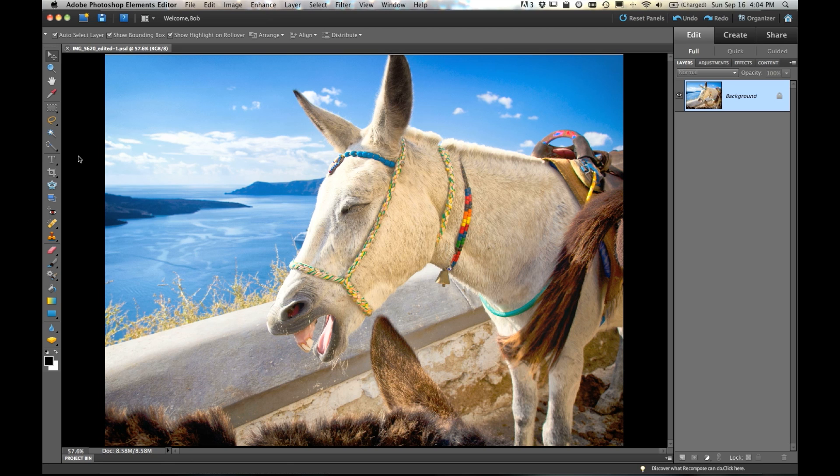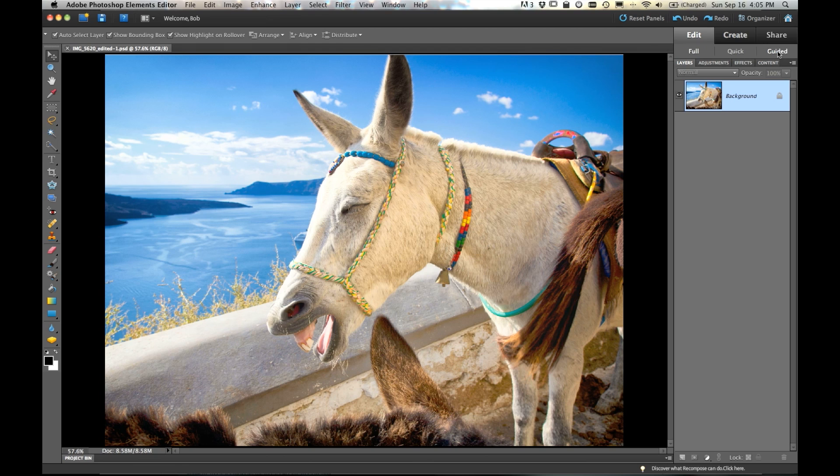So here I've got a photo that I took in Santorini. If you've ever been there, you've probably enjoyed the donkeys as you walk up the hill to see the town. Creating the shallow depth of field effect is really easy. Just open up your image, come over here in the edit mode where there's full, quick, and guided, and switch over to guided.